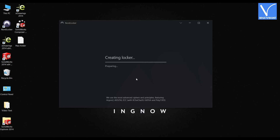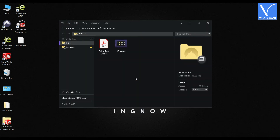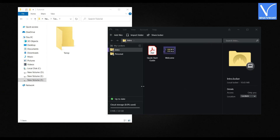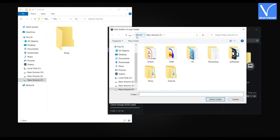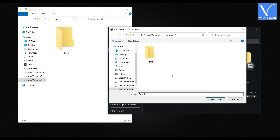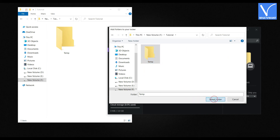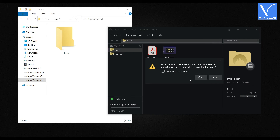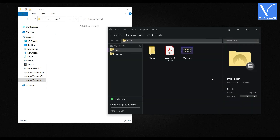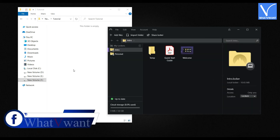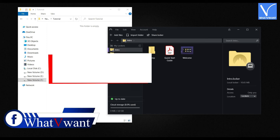Then it starts creating your locker. You will find the interface of Nord Locker as shown in the tutorial. For easy understanding, I'm showing Nord Locker and the folder side by side. Firstly, click on the Import Folder option. Then a window will pop up. From that window, choose the folder that you want to hide and click Select Folder. Then a message will be shown asking whether to copy or move the folder. Here I'm clicking Move, so that the folder moves to Nord Locker and disappears from the original location.